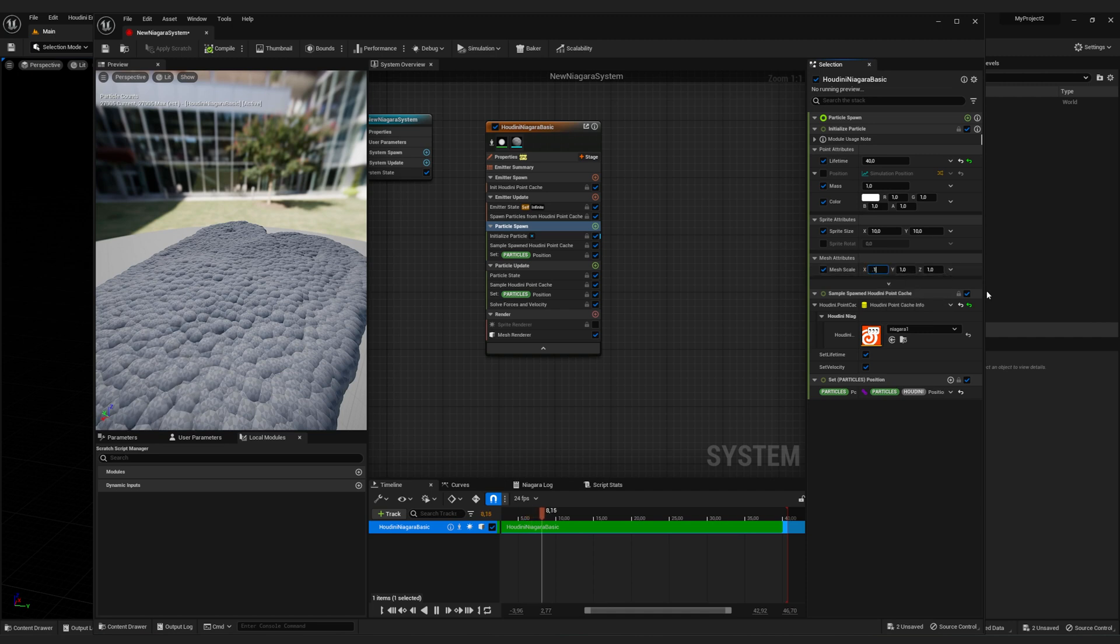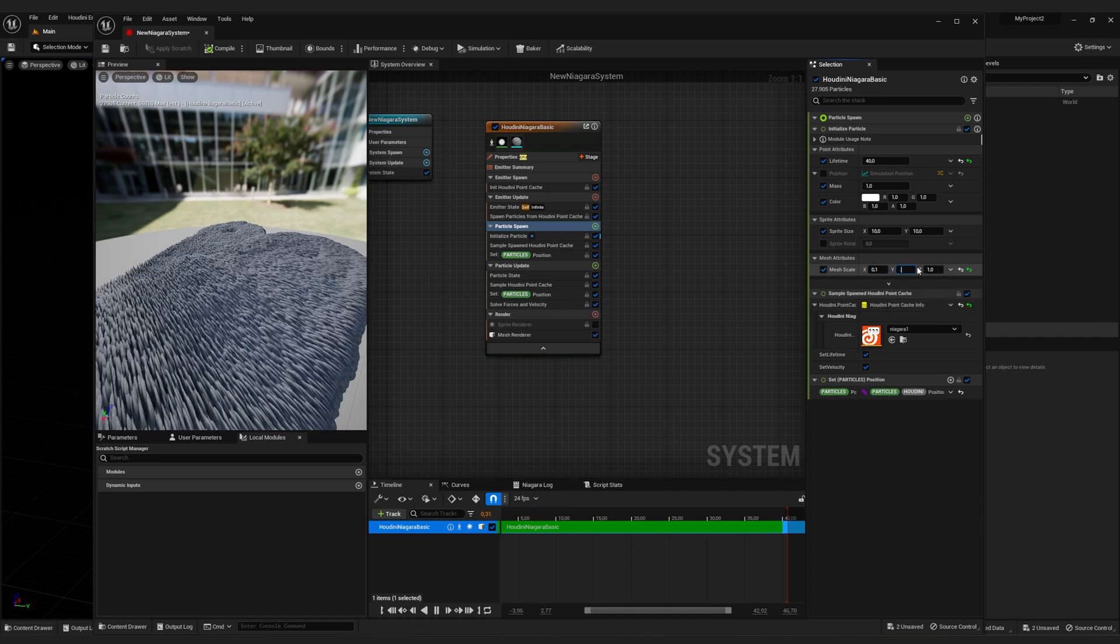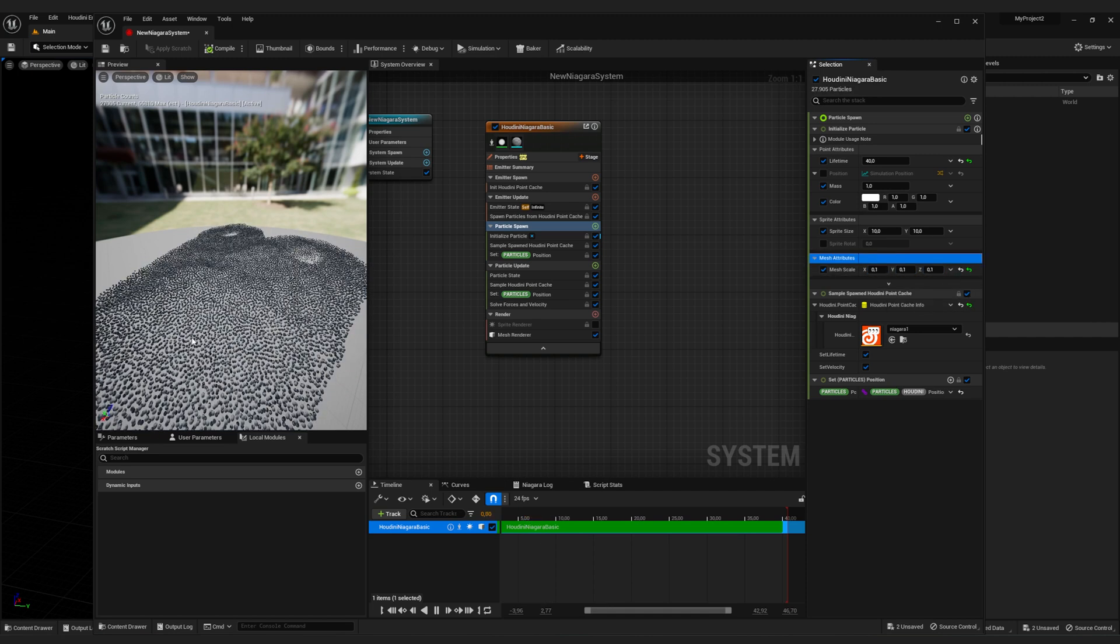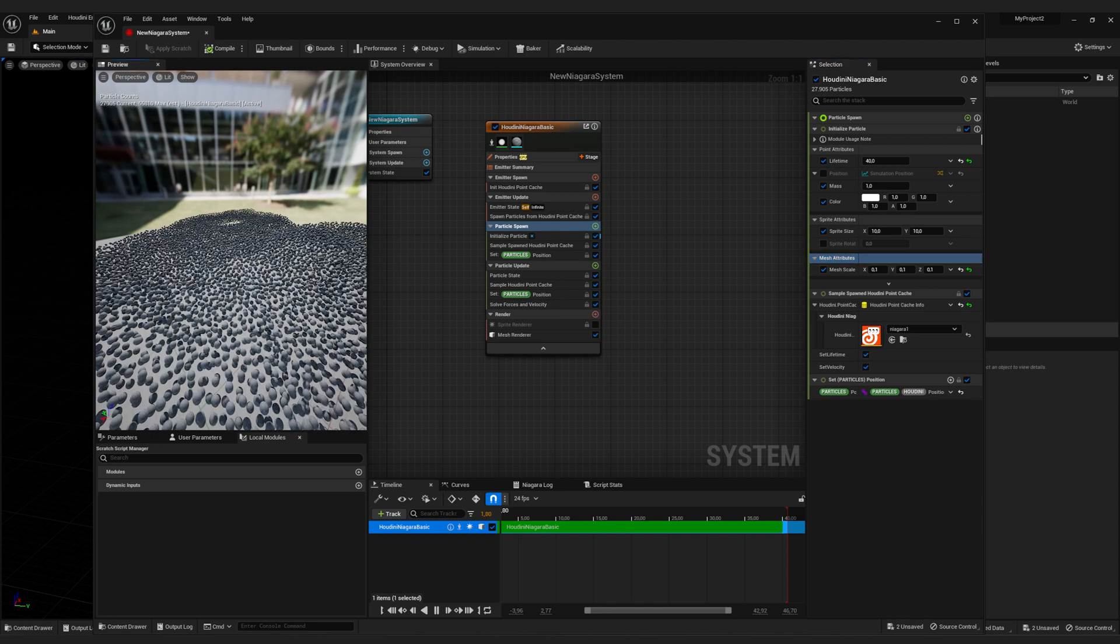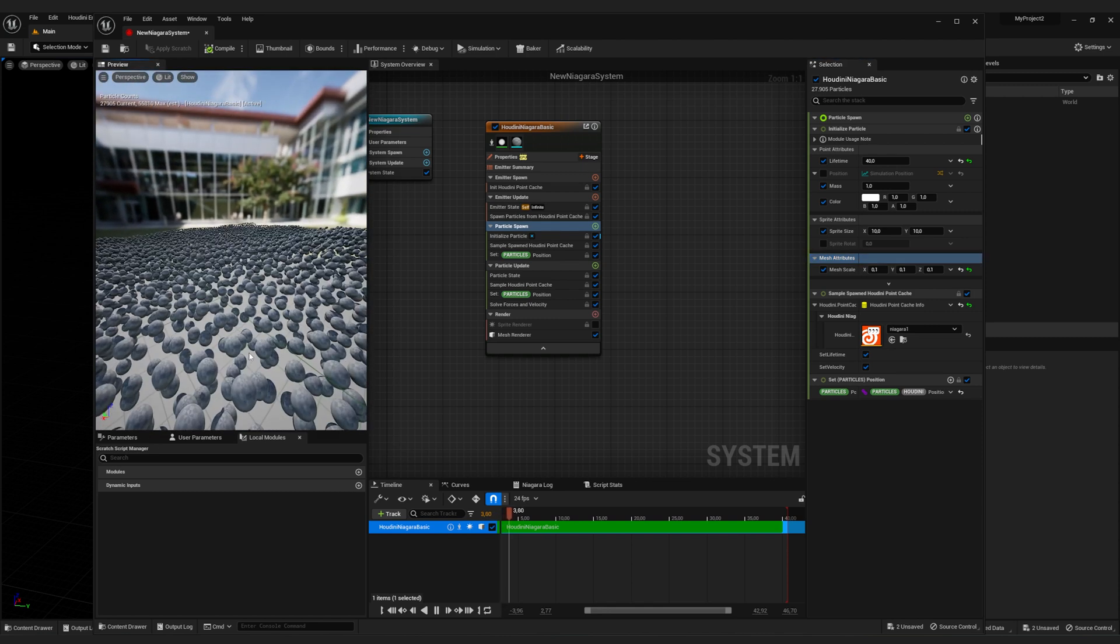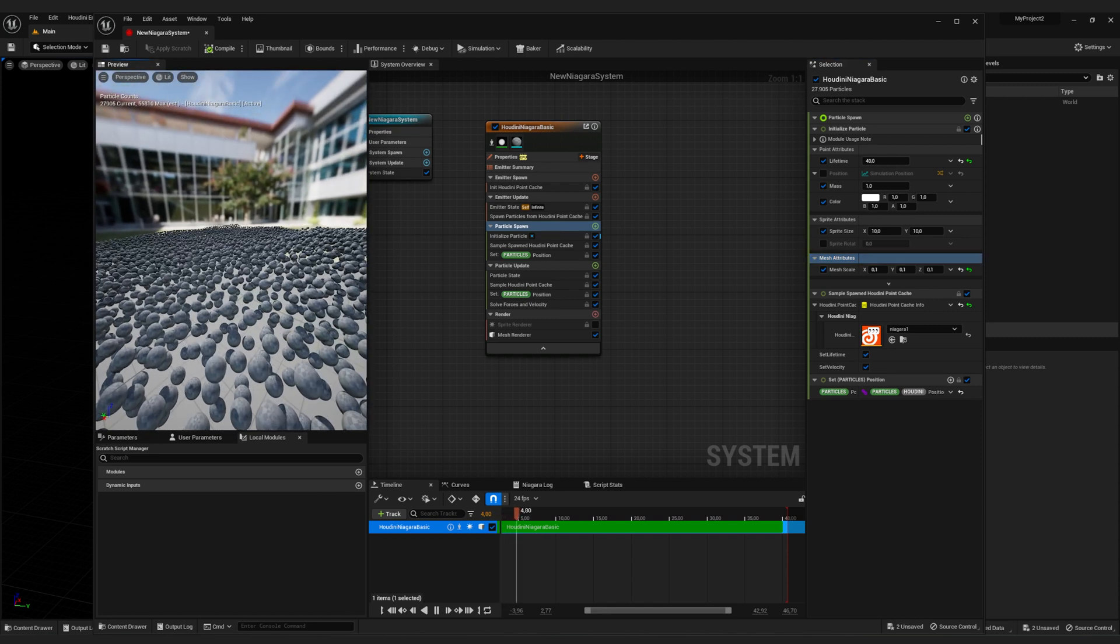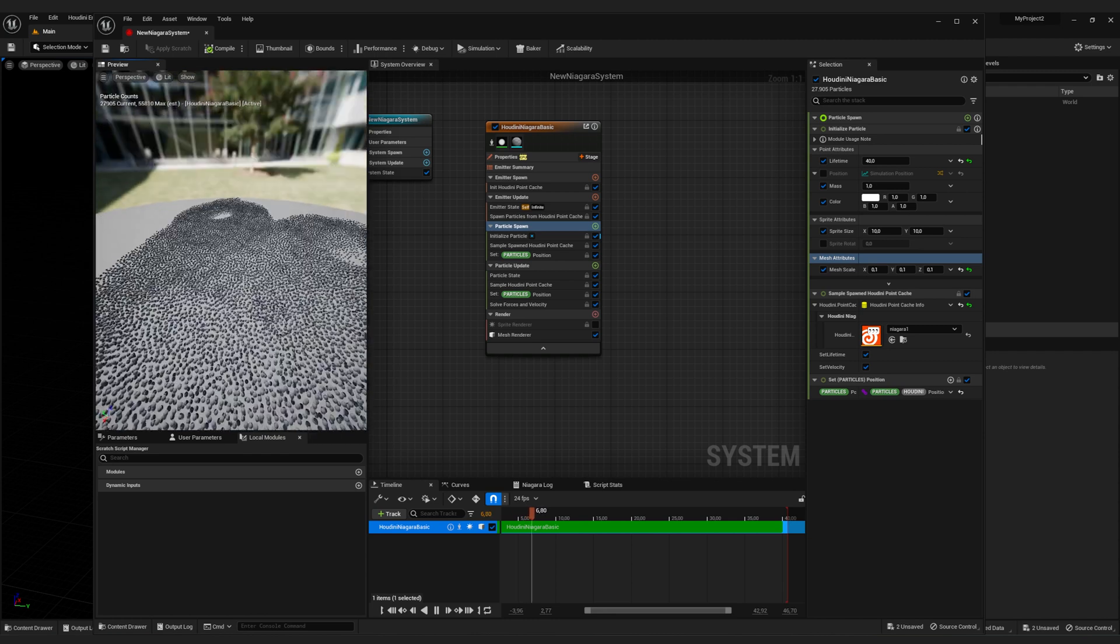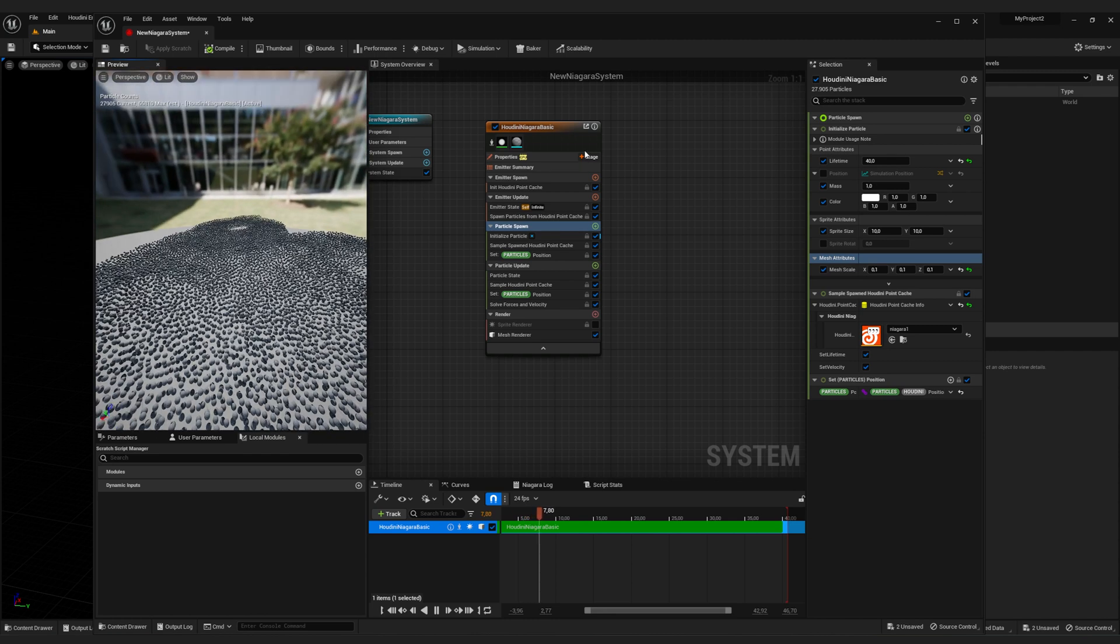And here we can select 0.1, 0.1, 0.1. And now as you can see, every sphere is a lot smaller. So let's get on with the tutorial.